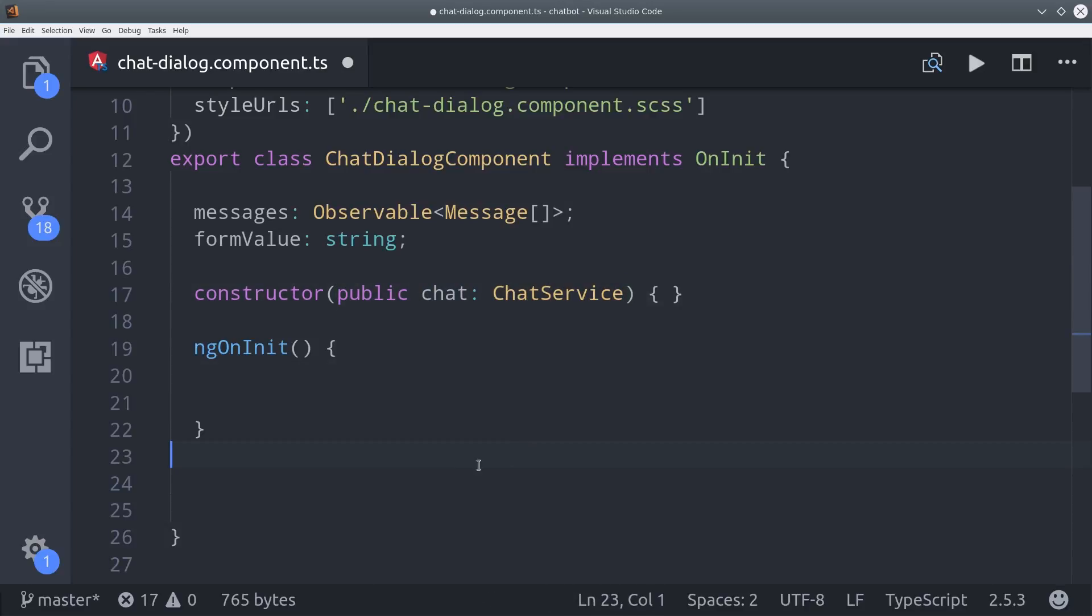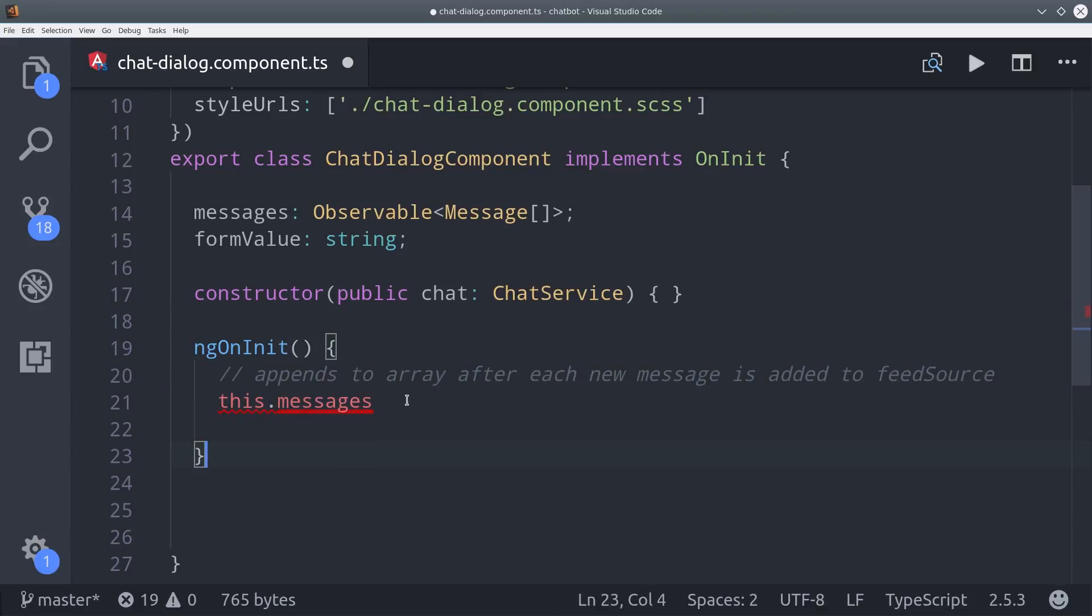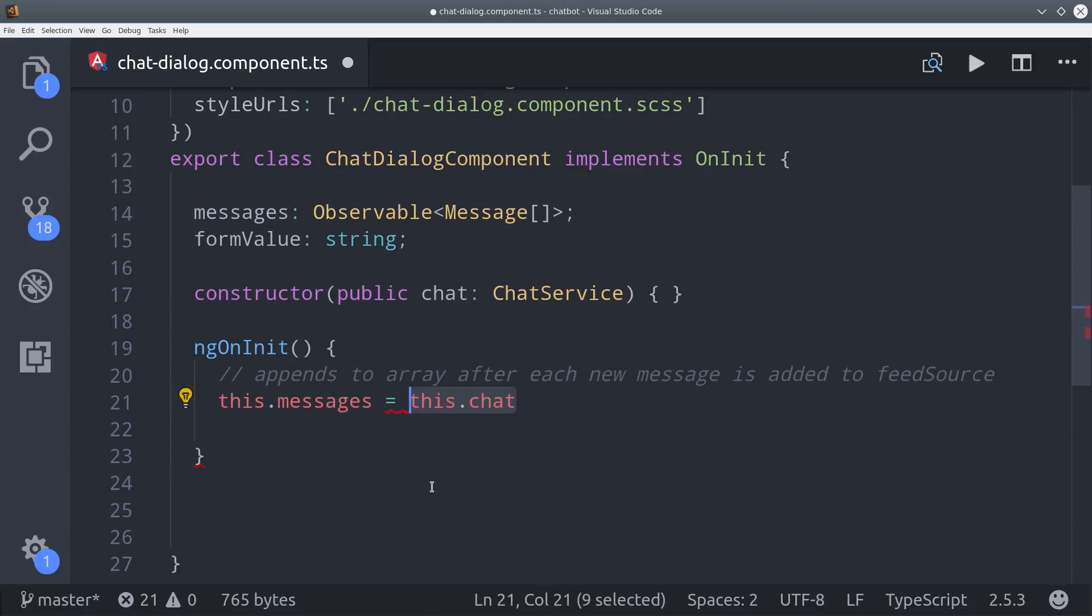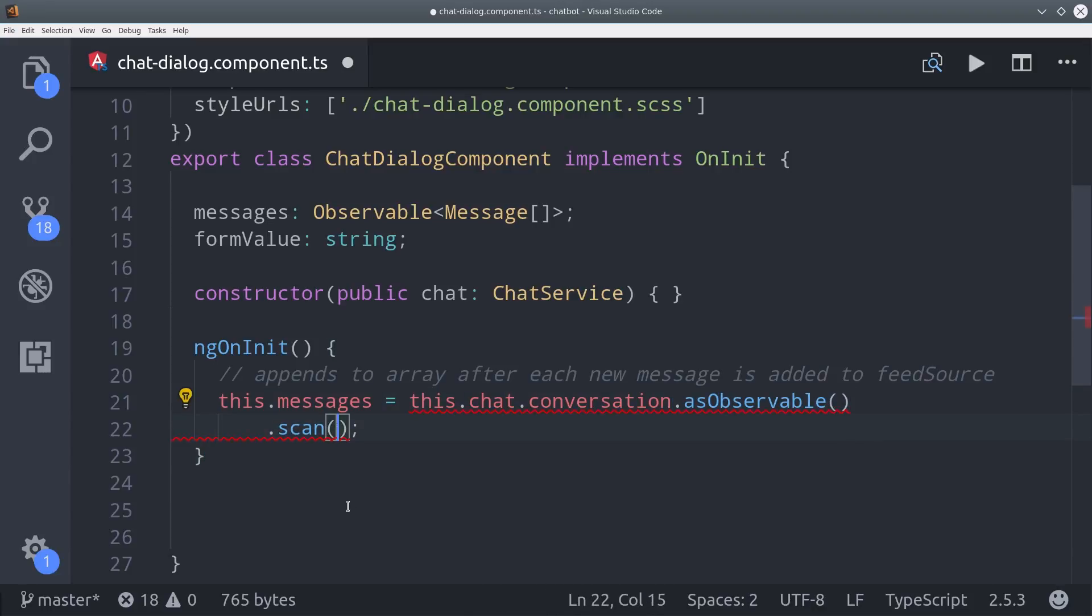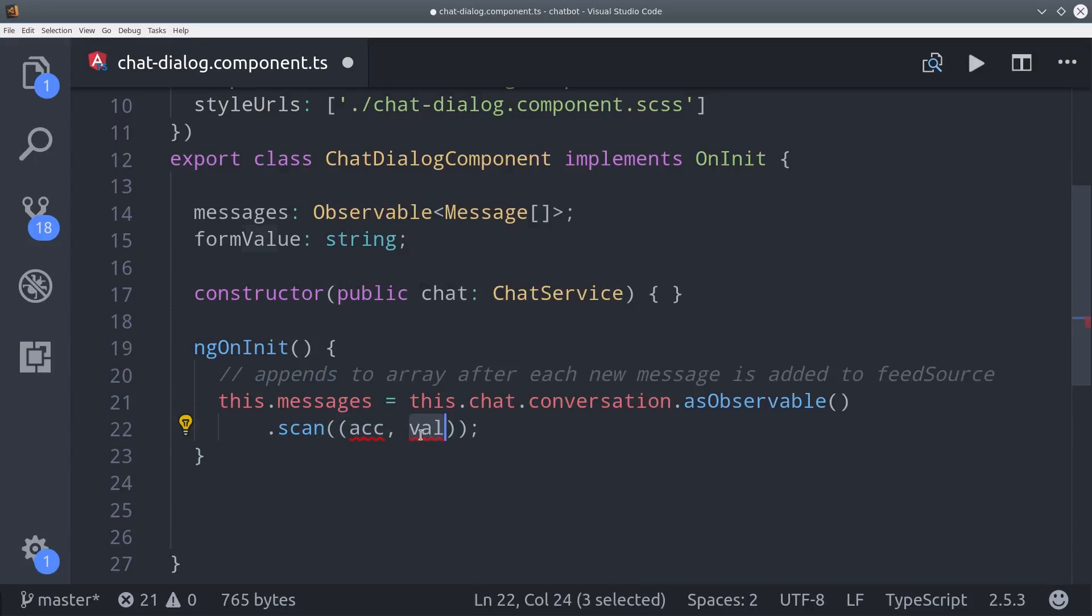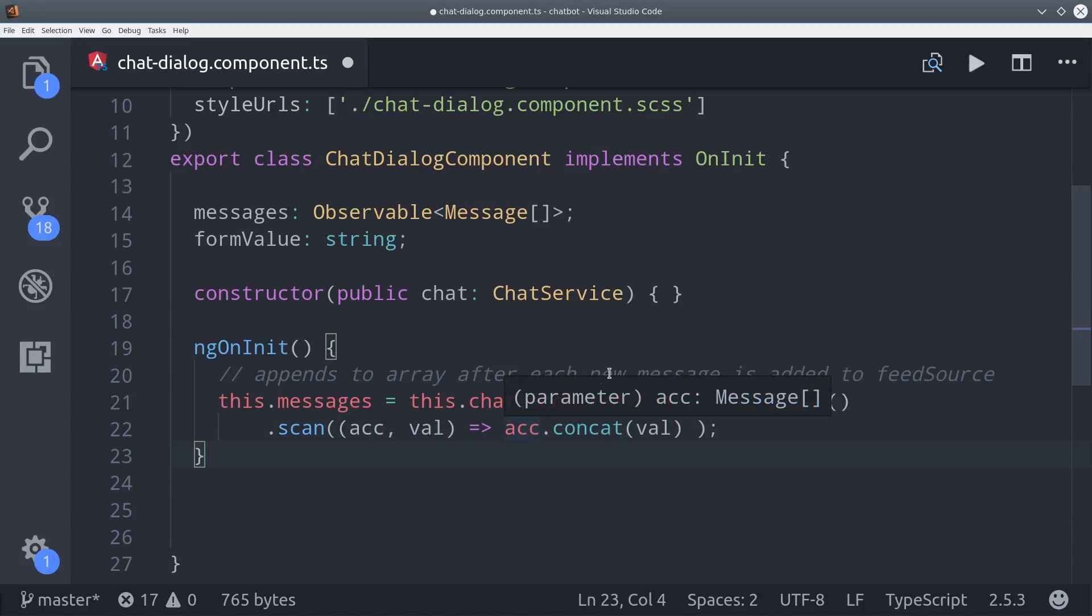Then we need to convert that behavior subject into an observable array. So let's see how we can do that with the scan operator. We'll go ahead and call the behavior subject as an observable. So chat service conversation as observable, and then we'll add the scan operator to it. So scan gives us the current value as well as the accumulated total in that behavior subject. So what we can do is use those two values to concatenate a new array together. In JavaScript, that's as simple as saying old array concat new array. The end result is an observable array that we can loop over in the HTML with the async pipe, as we'll see here shortly.